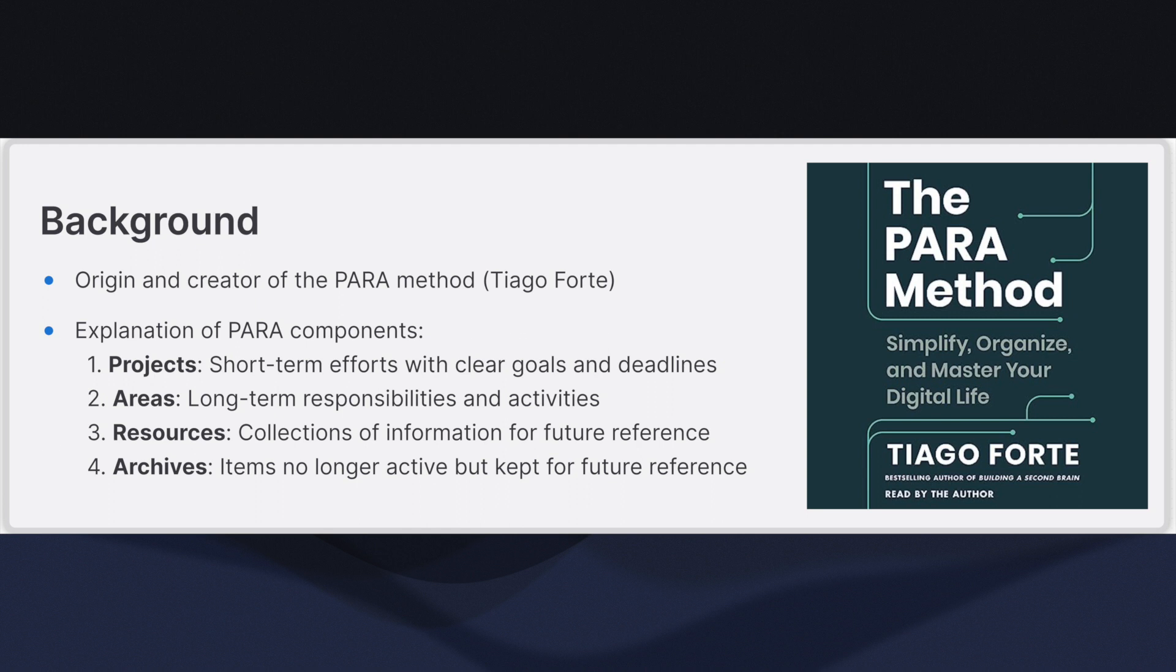Archives are items that are no longer active but you want to keep for future reference. Archives include completed projects, past resources, and any other information that you might need to look back on someday.